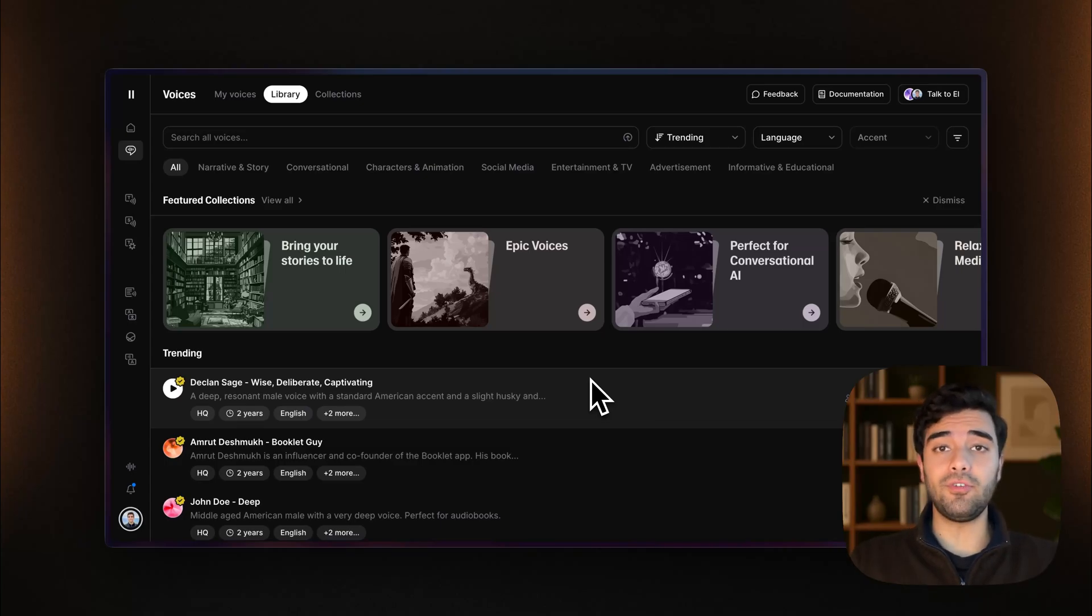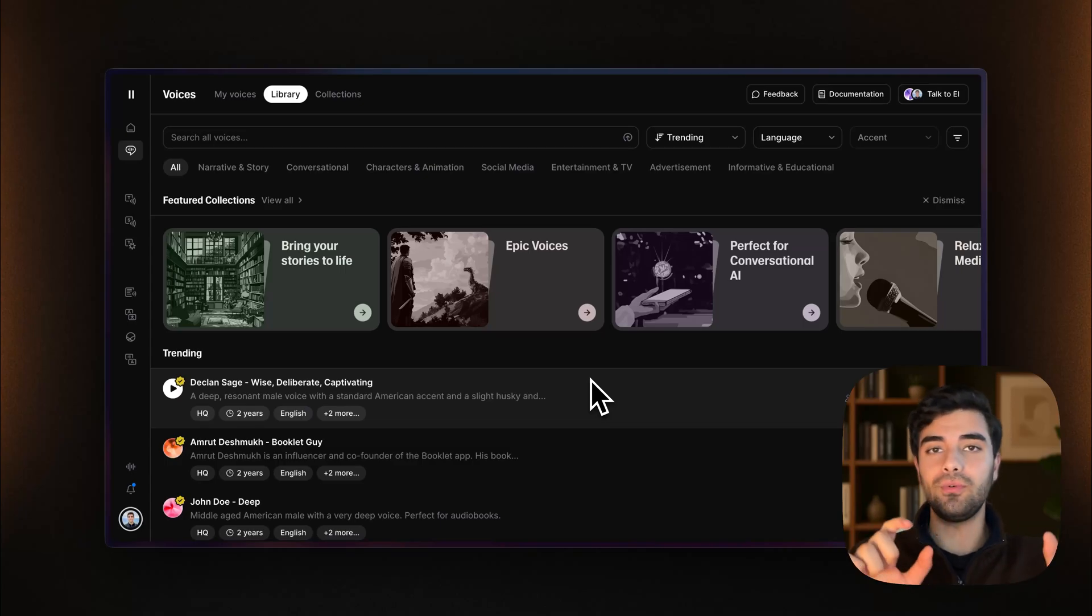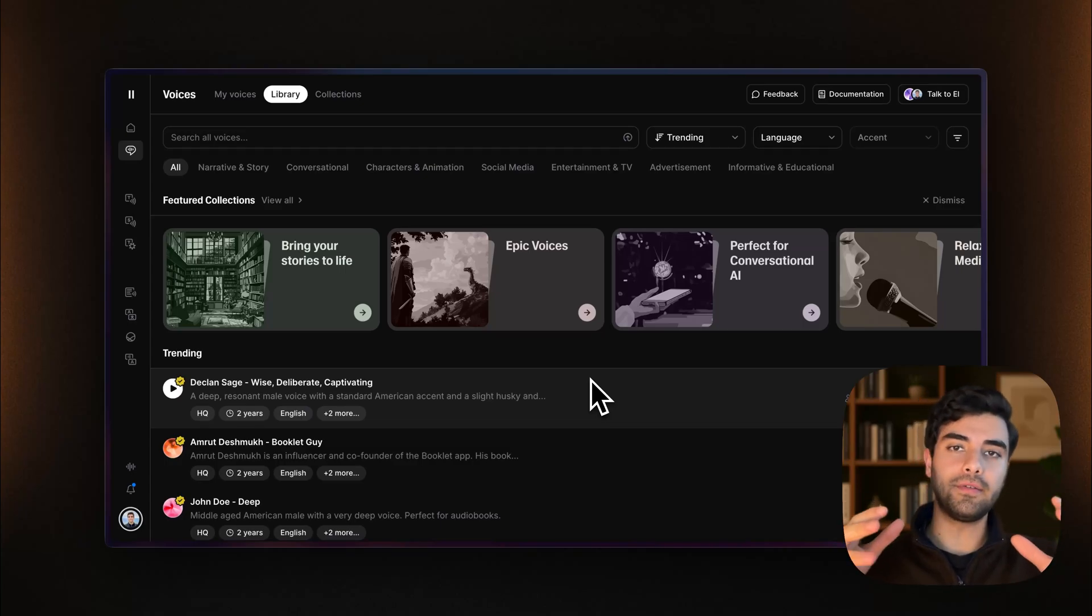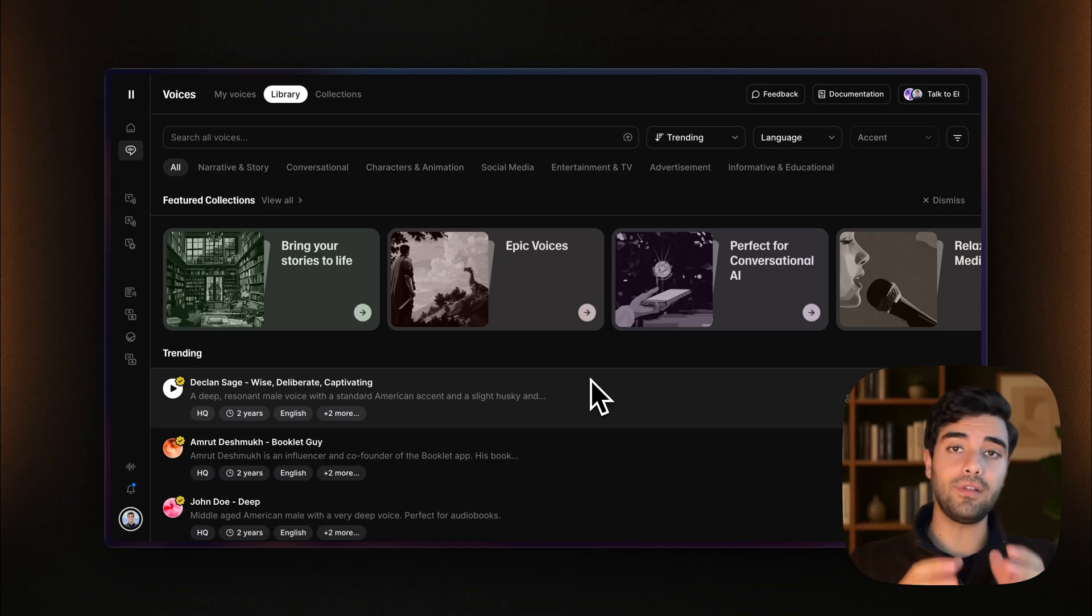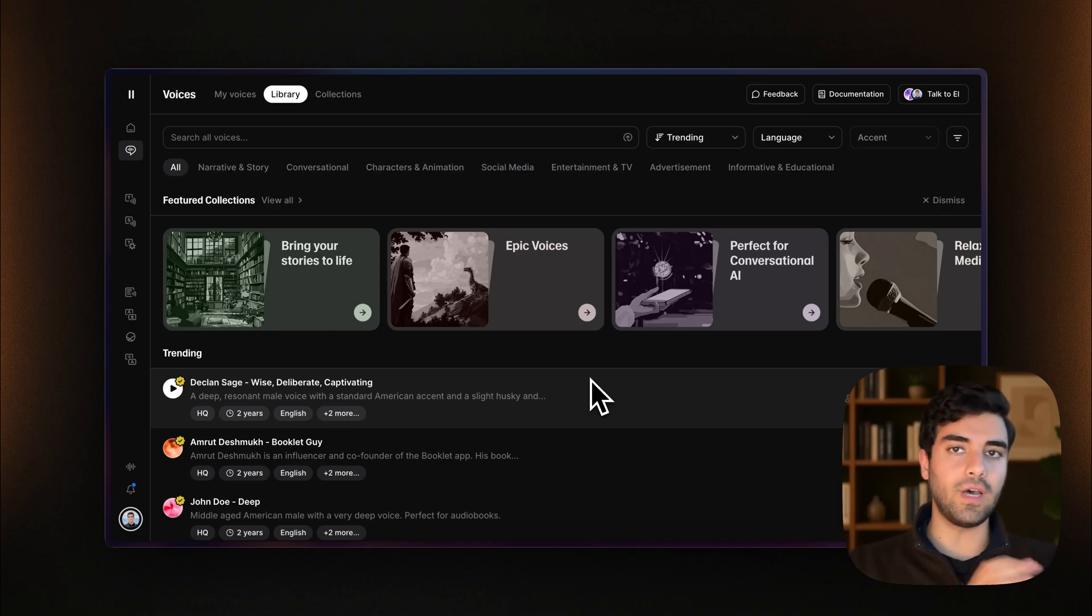Hey there! In today's video we're going to look at how to take voices from 11labs, so any of your favorite voices, into Retail and into VAPI.